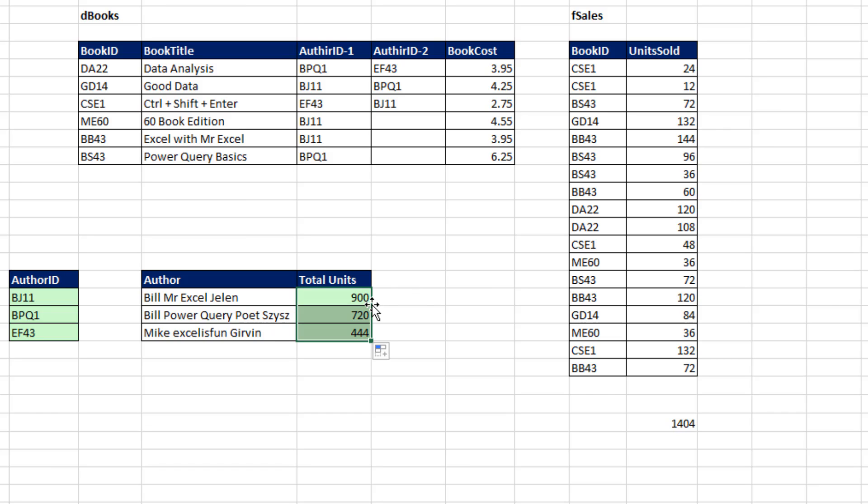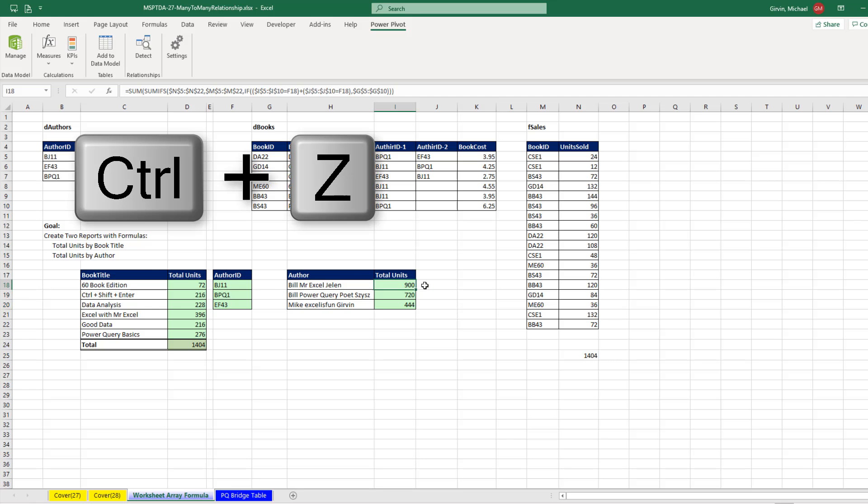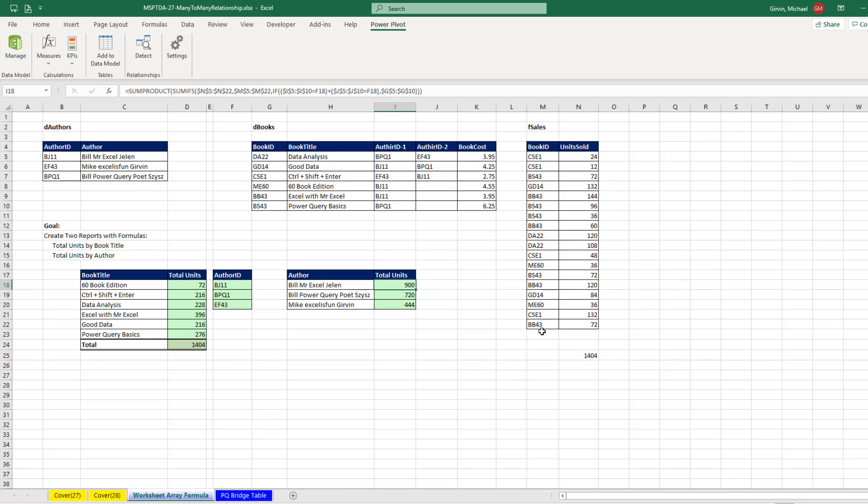Now I'm going to Control-Z-Z. I want to leave it as SUMPRODUCT.